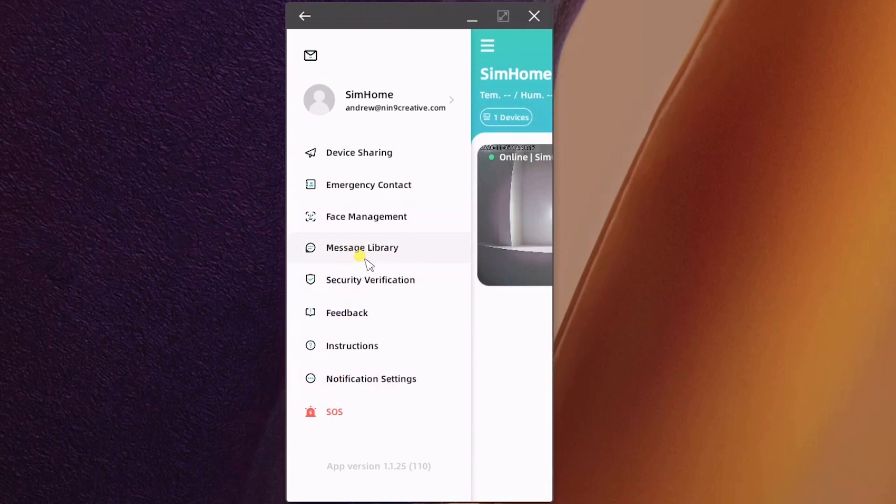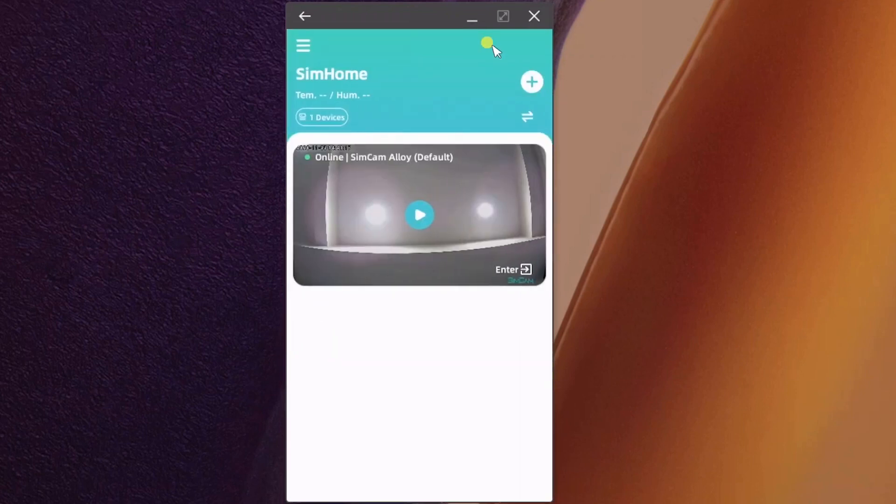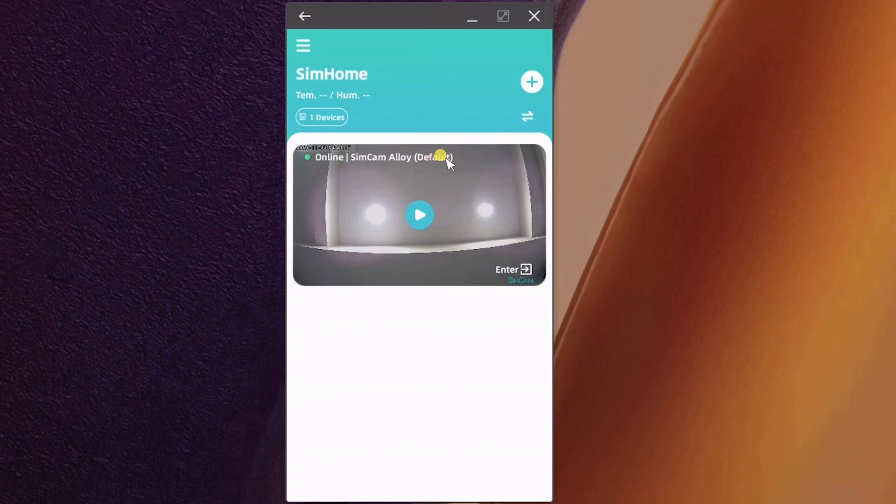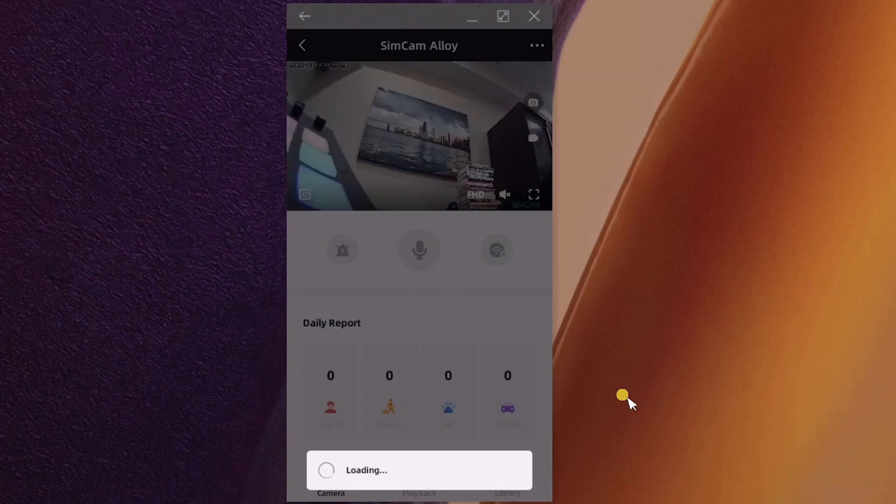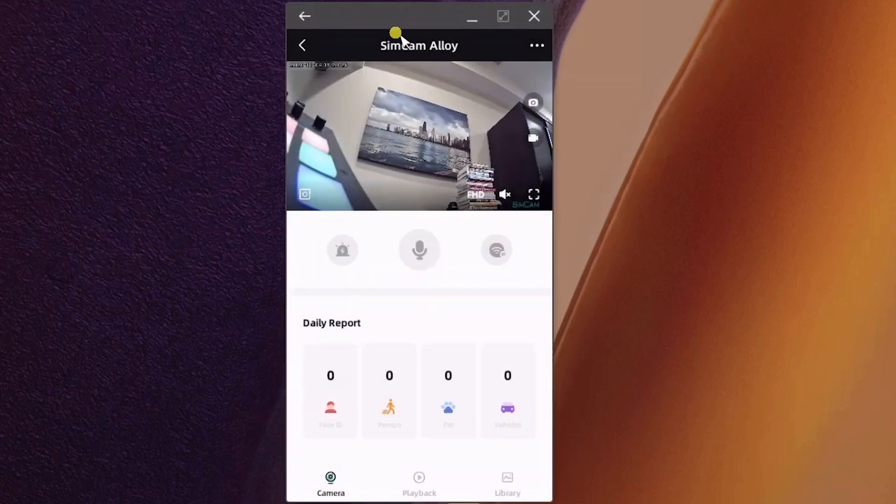You can do security verification for the app, fingerprint, pin code, things like that to get into it. There's a bunch of instructions, different notification settings, all of that. You have your camera. I did not name it like basement or outdoors, so it just shows up as default. The little green icon shows that it's online.